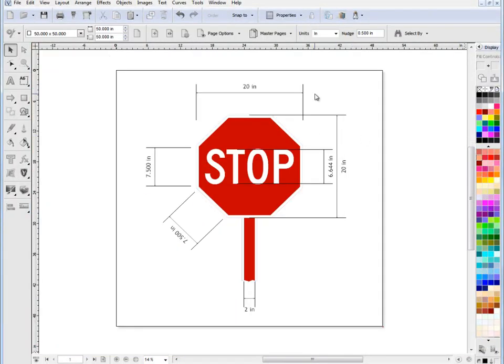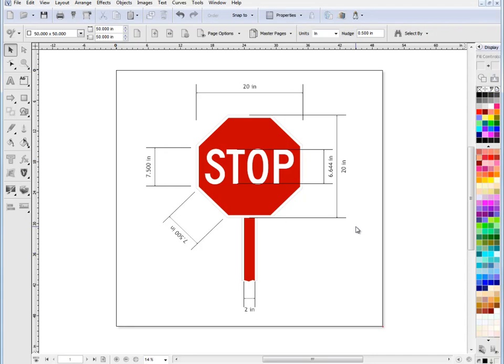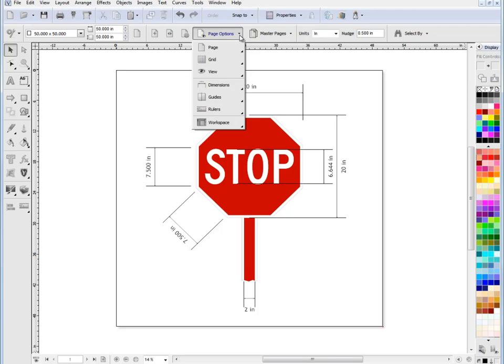And these will also print out on your, on it like a proof of this particular job here. So that's generally how dimensions work. Now if I come up here and I switch those dimensions off just quickly.